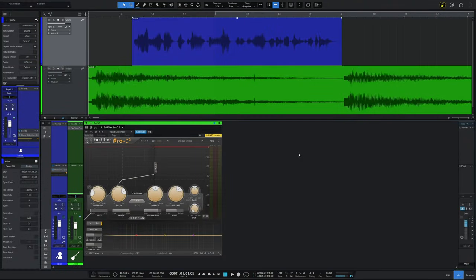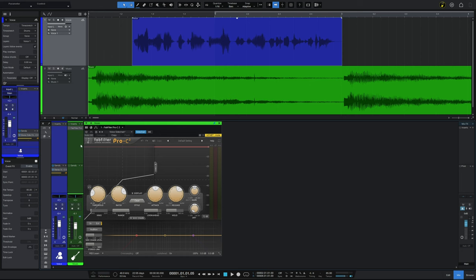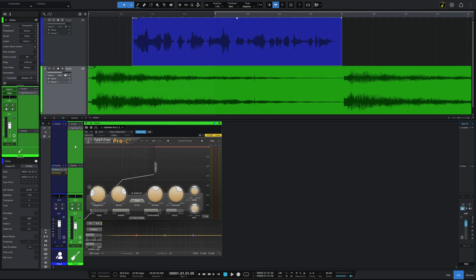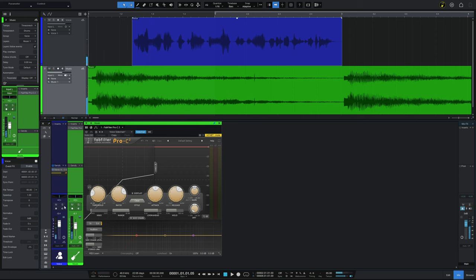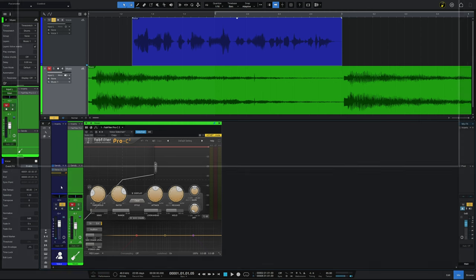So we're still able to hear that nice huge reverb sound in the gaps between the vocals, but now it's sounding a little bit less confusing to listen to, a little bit less sort of muddy. Now this is an interesting example to me because with this bus we of course have the sound of the vocal and the reverb, and that's accomplished with the reverb plug-in, but we're suppressing it with another send from the vocal going to the compressor on the same bus.